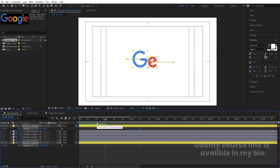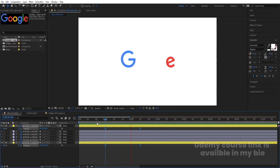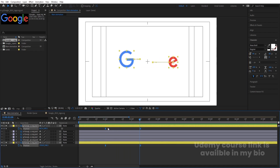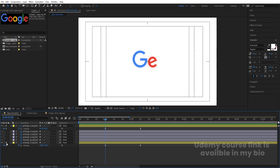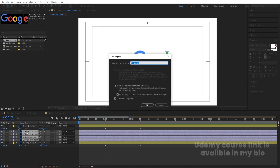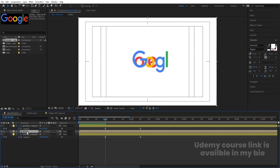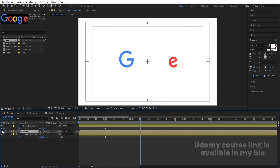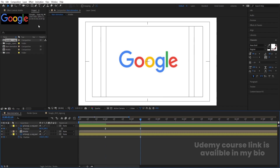Select those keyframes and hit F9 to apply Easy Ease so we get a smooth animation. Then minimize and hide those layers. Now select all the middle layers, press Ctrl+Shift+C and name the pre-composition 'Middle,' hit OK, and hide it for now. Go over here and analyze — select my rectangle tool.